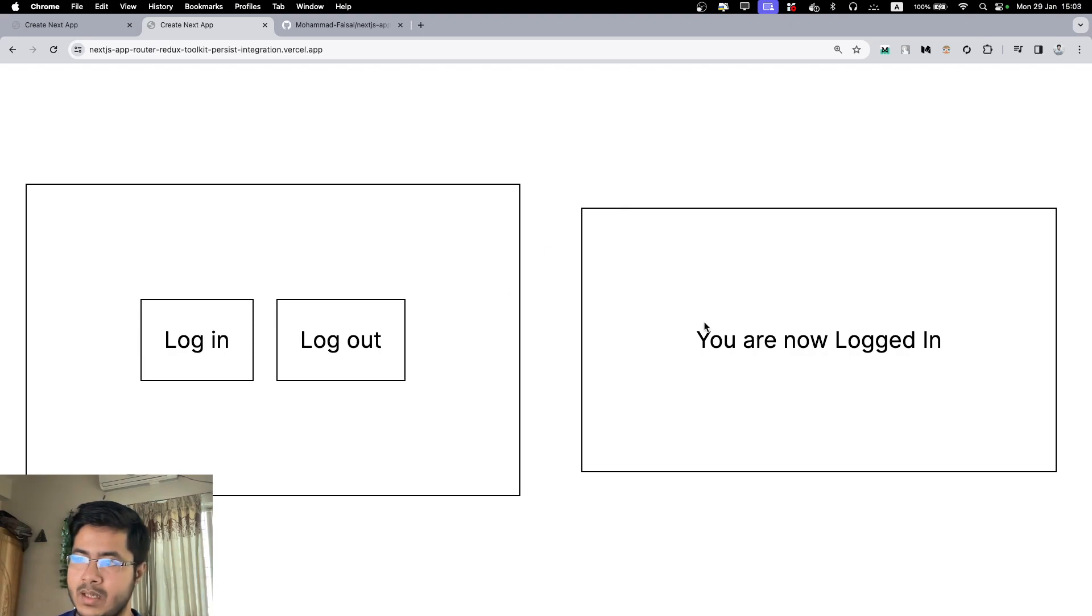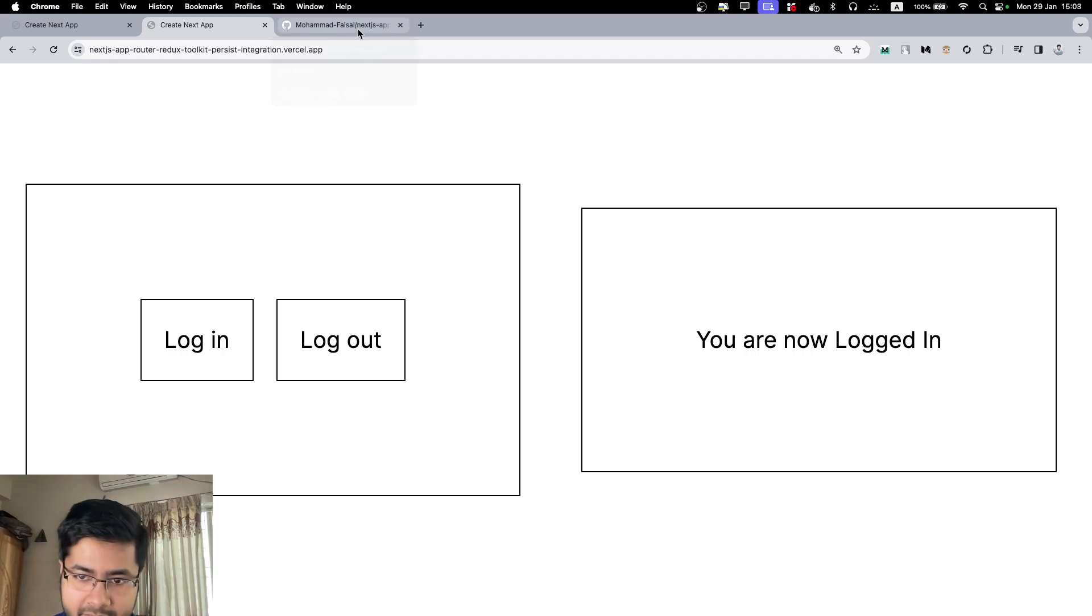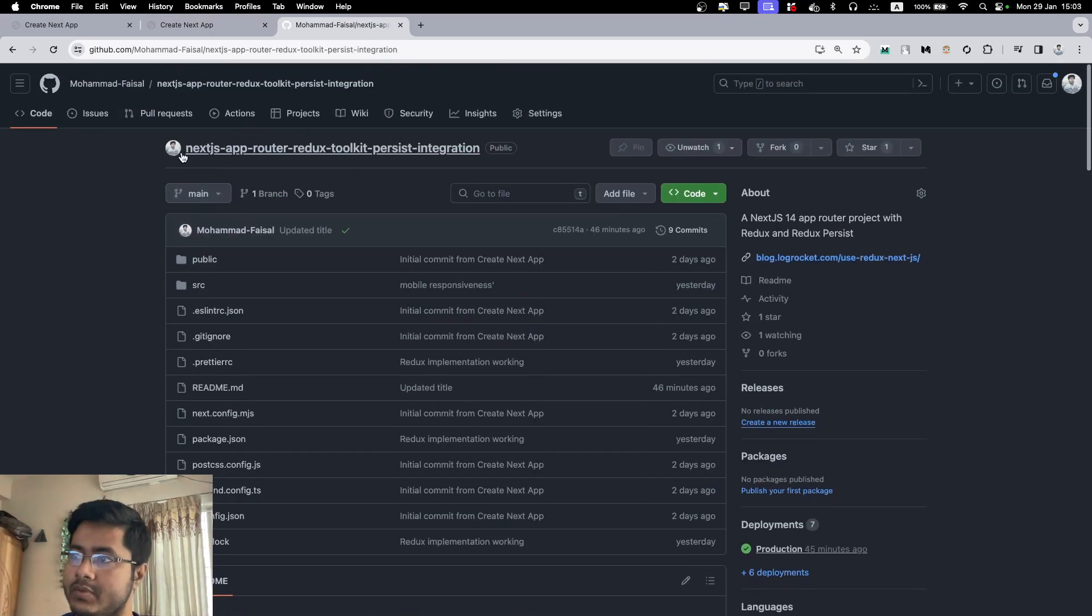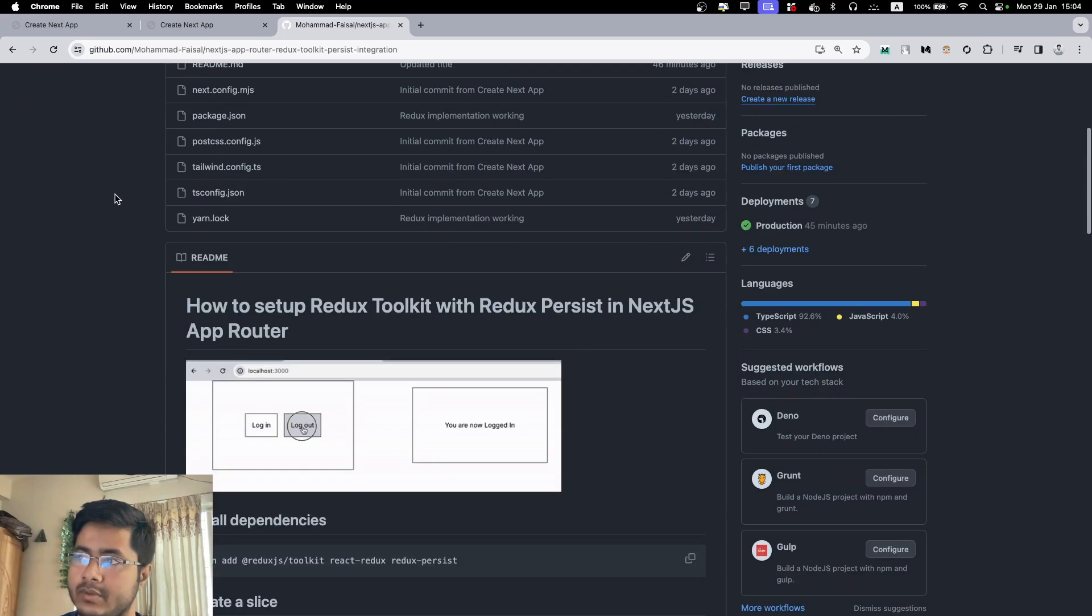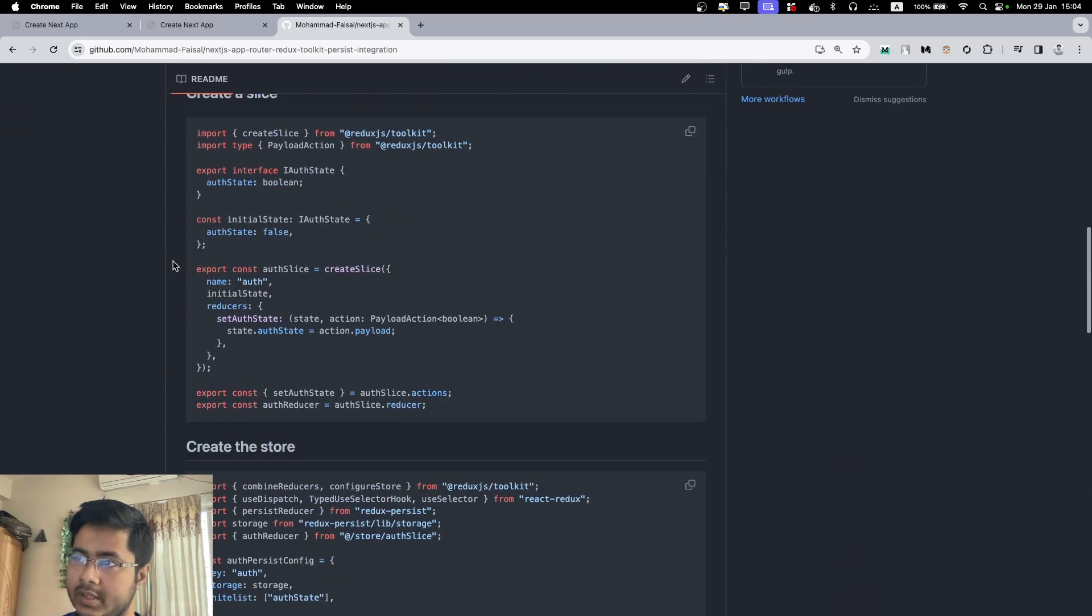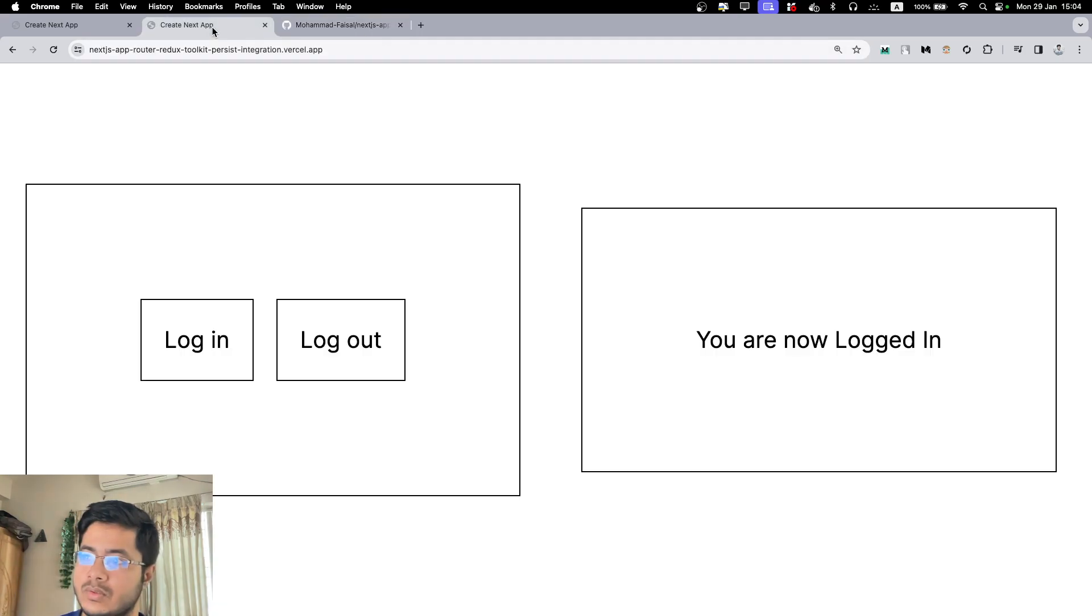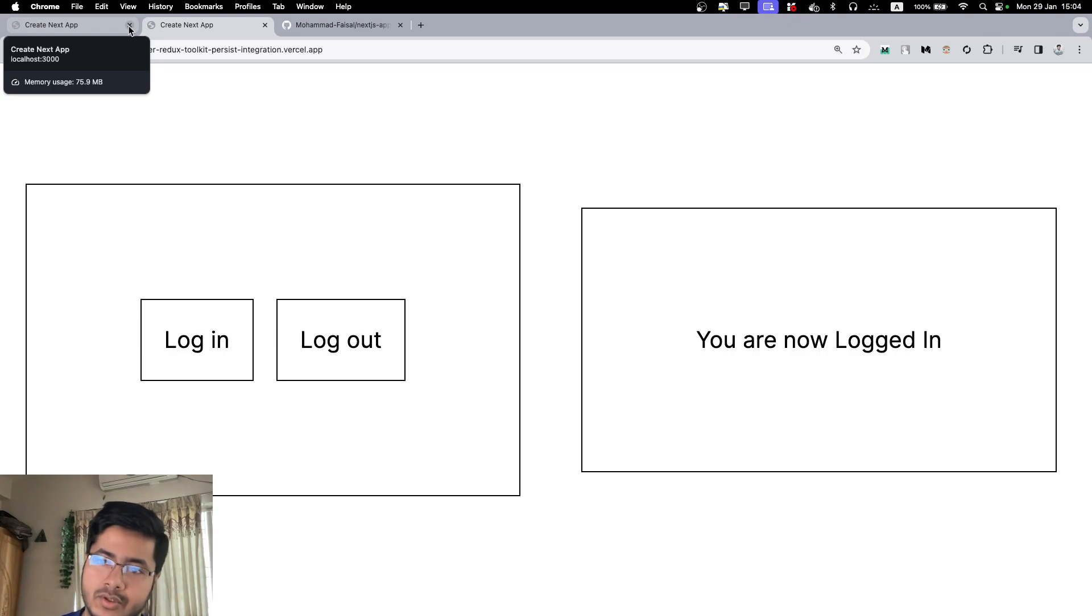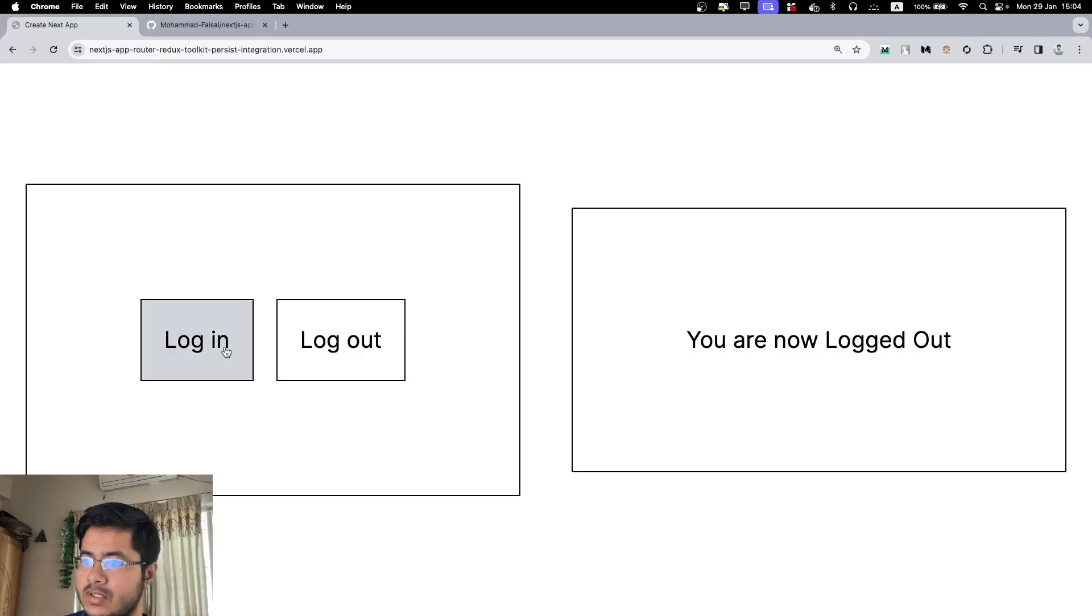They're doing it through Redux, so this is what we're going to build. If you want the shortcut version, you can just go to this repository. I will add it in the description. You will have the step-by-step of what to do in the readme.